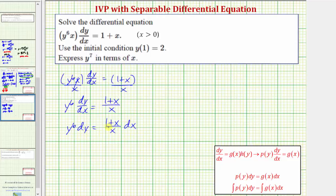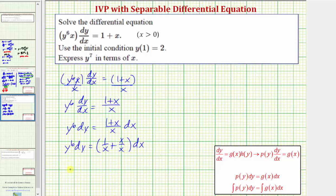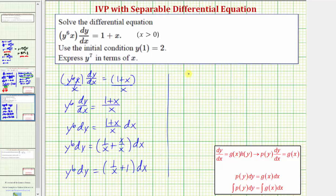Before we integrate, let's change the form of the right side of the equation. We write y to the sixth dy equals one over x plus x over x, which simplifies to one over x plus one. So we have y to the sixth dy equals the quantity one over x plus one times dx. Now we'll integrate both sides: the integral of y to the sixth dy equals the integral of one over x plus one dx.